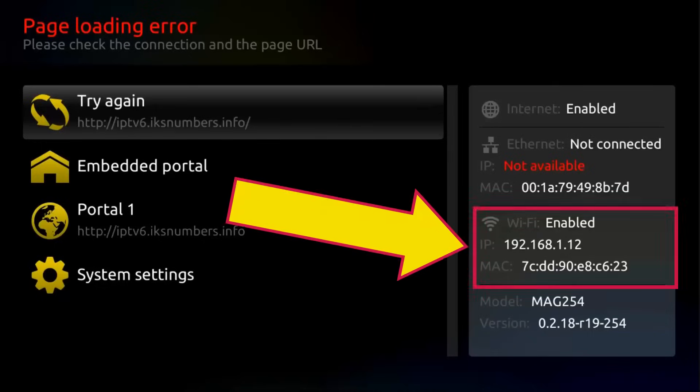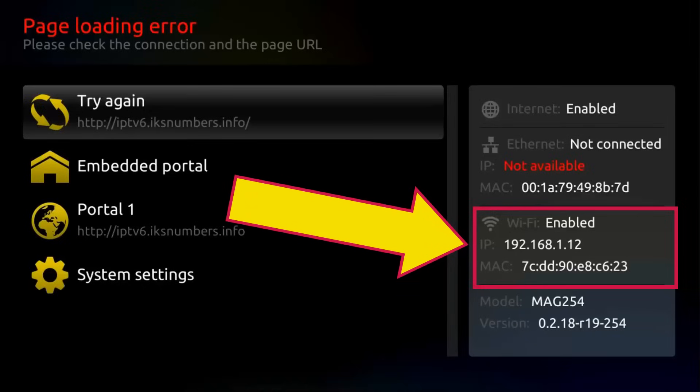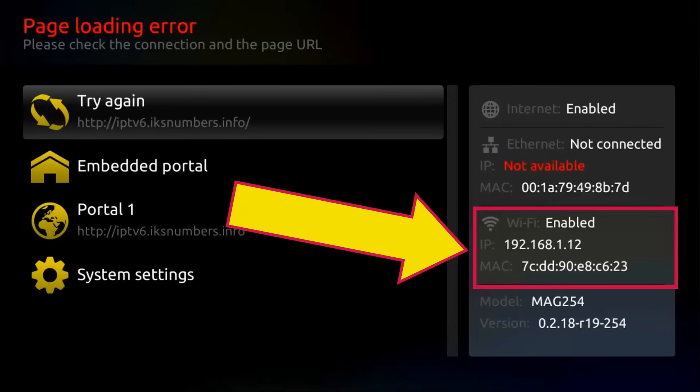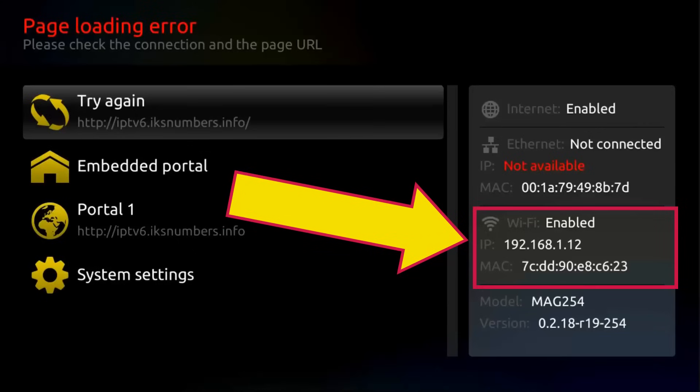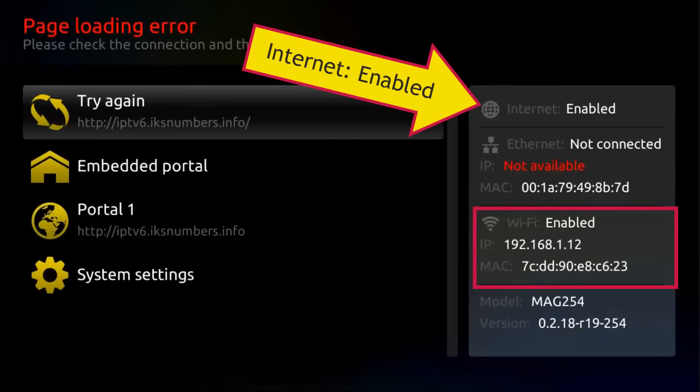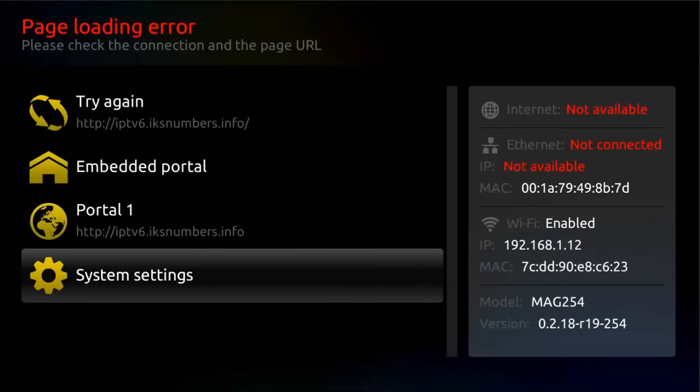Now, if Wi-Fi is enabled and there is an IP address assigned, and internet up here also shows enabled, click on try it again and your Mac should connect without problems.